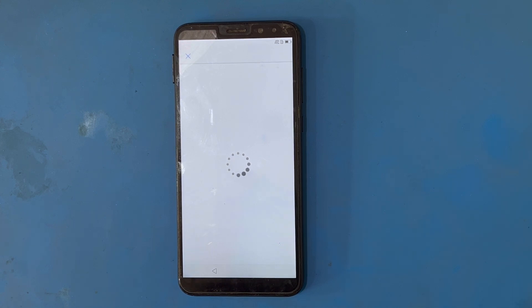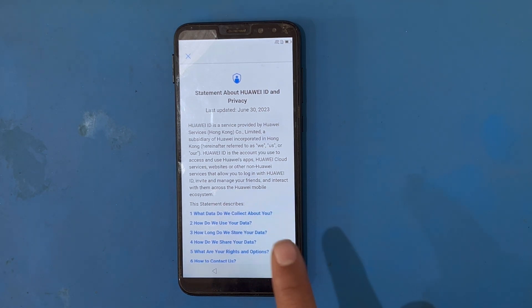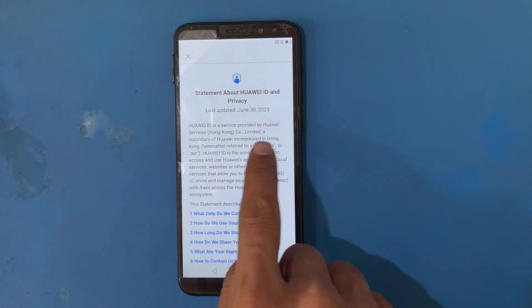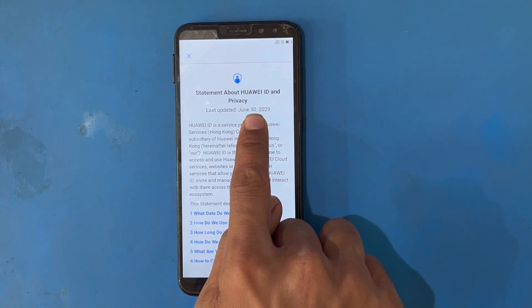This will also take a moment — you do not need to press the back button or the close option. Wait for the phone until it moves forward to the next step. I have now opened the statement about Huawei ID, so I will do a long press on any word here.